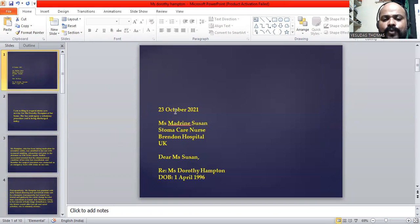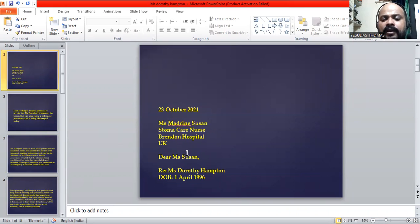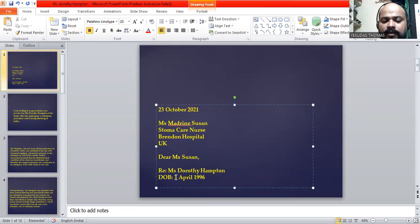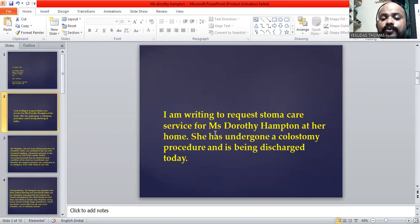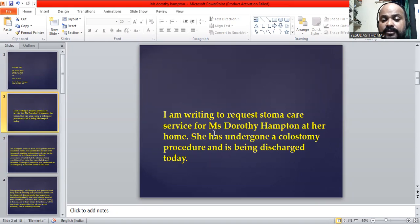We are going to write the letter on 23rd October — that is today's date. Miss Madrin Susan, Stoma Care Nurse, Brandon Hospital, UK. Dear Miss Susan. Reference: Miss Dorothy Hampton, DOB 1st April 1996. 'I am writing to request a stoma care service for Miss Dorothy Hampton at her home.' So this is the purpose — I am requesting stoma care service for Miss Dorothy Hampton, specifically at her home.